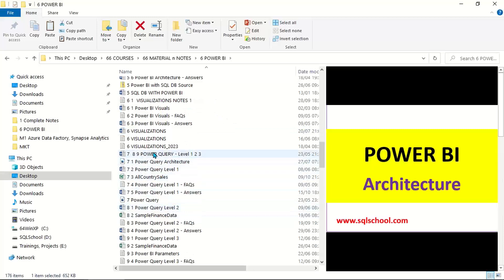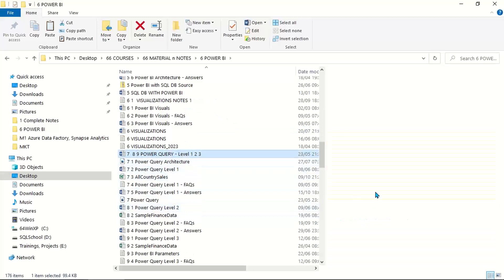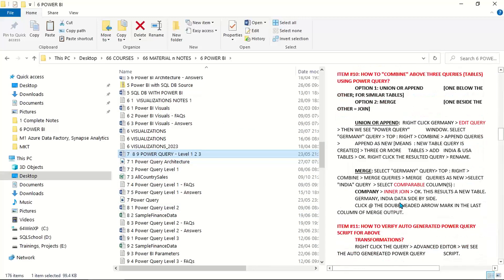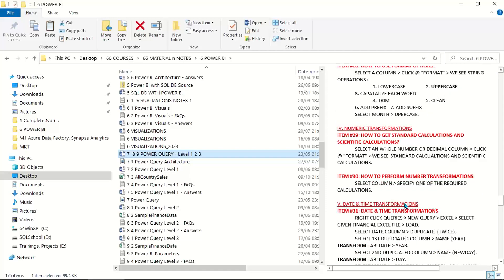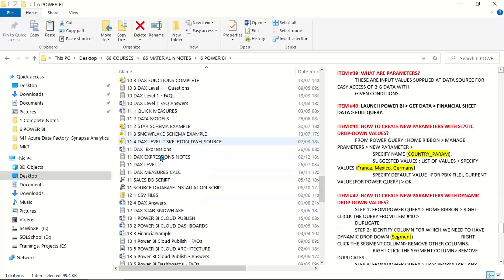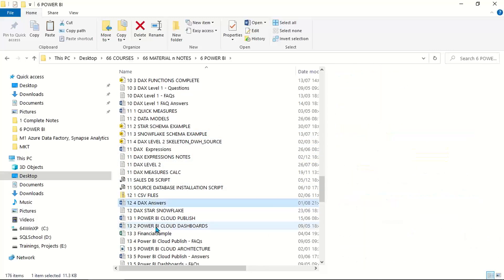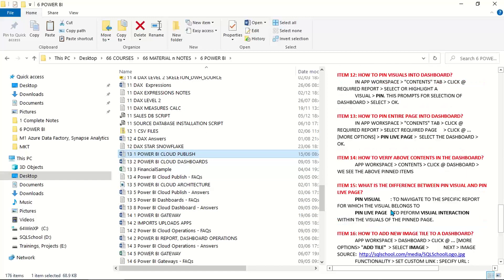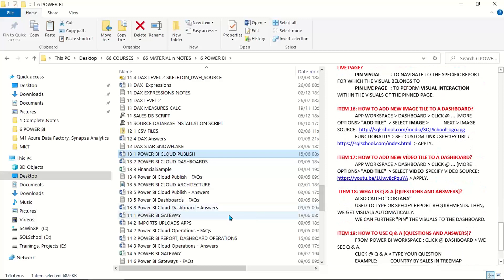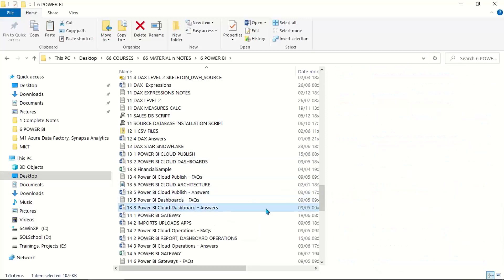Visualizations, Power Query with about 50+ examples, and 50+ examples for DAX across various levels. We will also understand data models, Power BI cloud, and another 50+ items across various chapters put together.